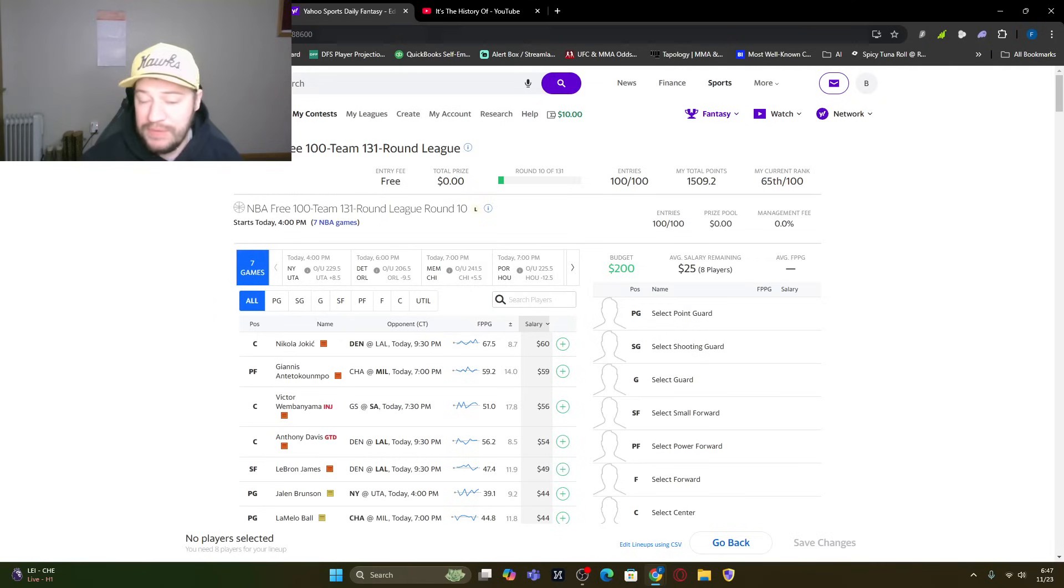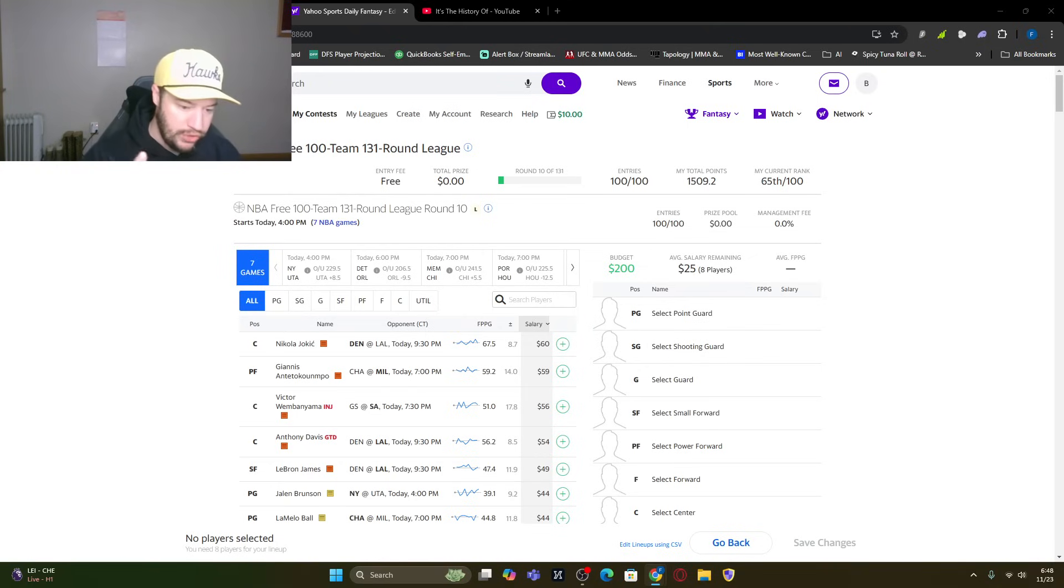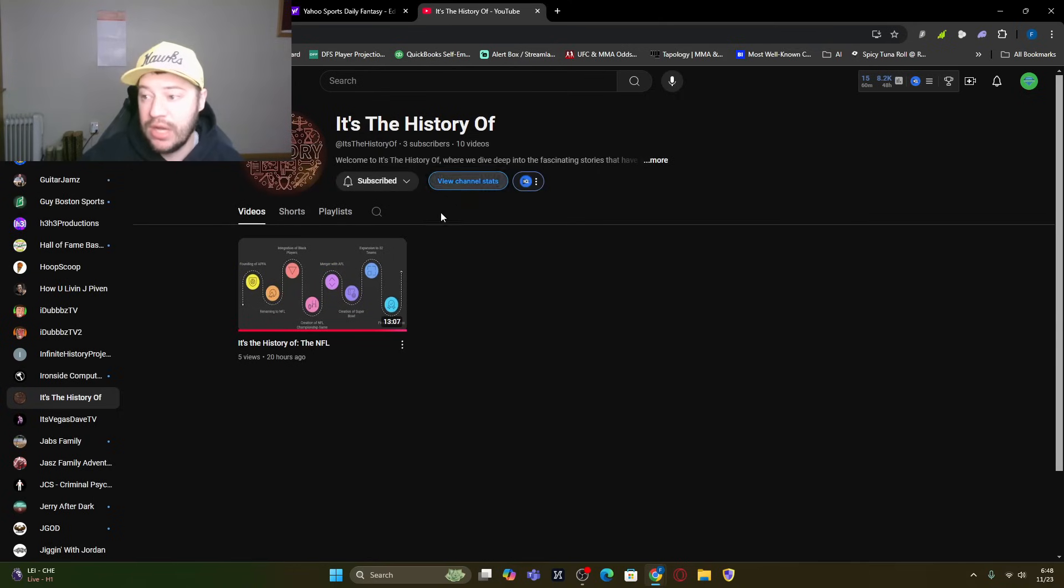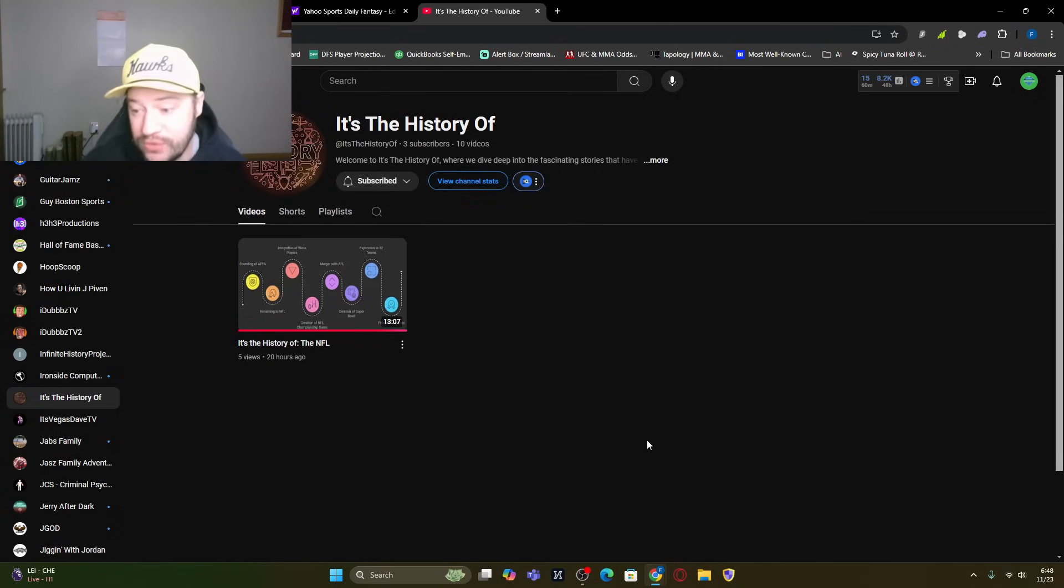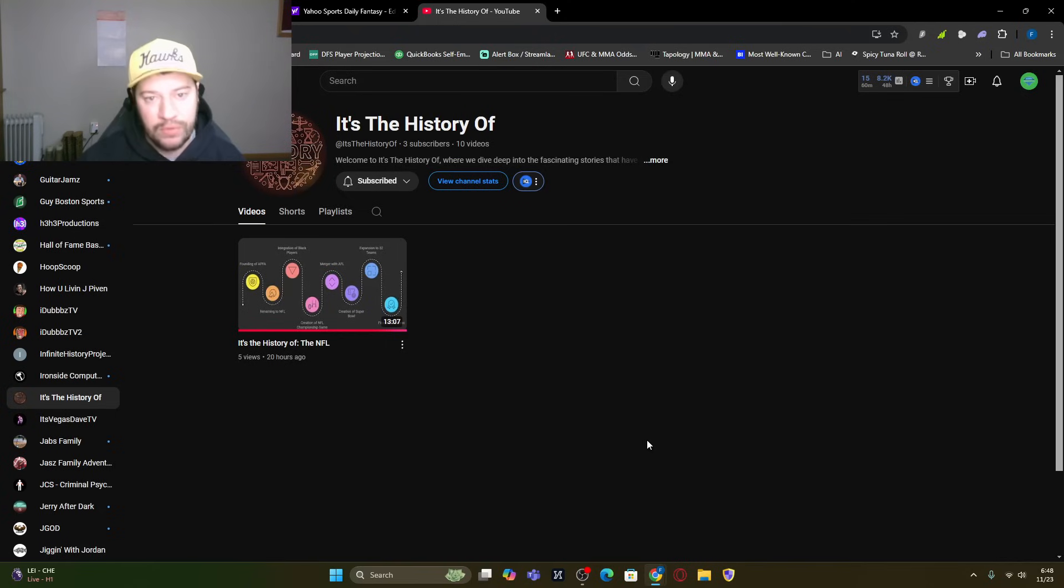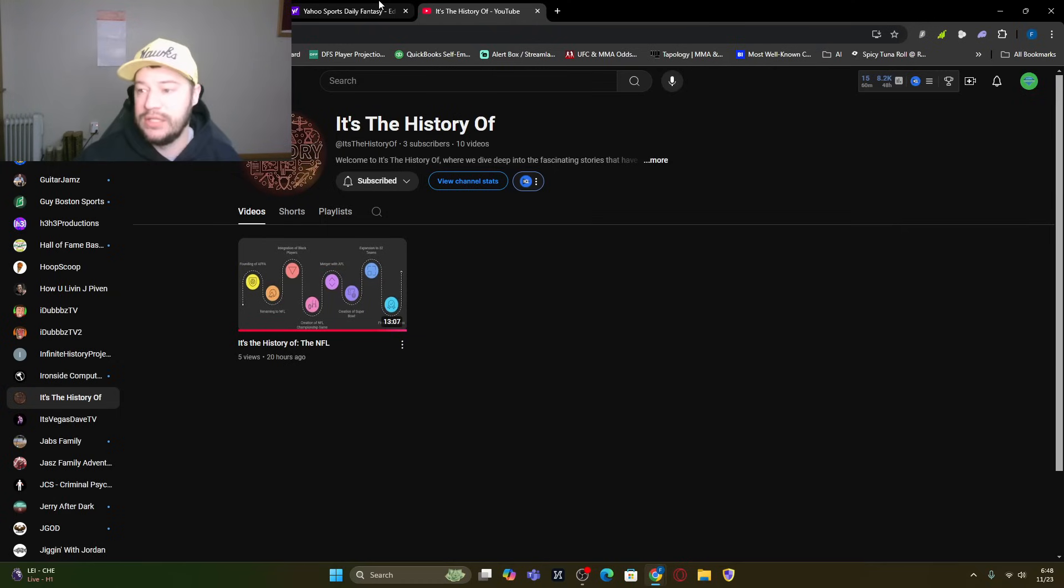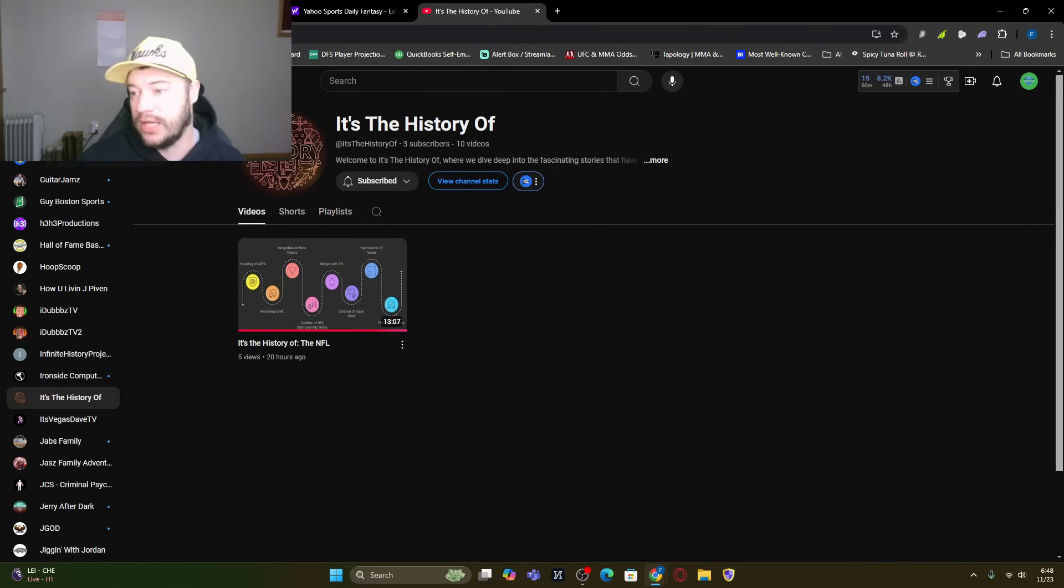And before we get to our Yahoo lineup, the keyword of the day for you and I is history. Because I want you guys to check out It's the History of. I want you to subscribe. I want you to like all the videos. We do have shorts. Make sure you check out all the shorts for the algorithm. It would be helpful if you guys did. And leave a comment on this video. Would absolutely love to get this channel up and going. And suggestions of history, things you guys would like to learn.